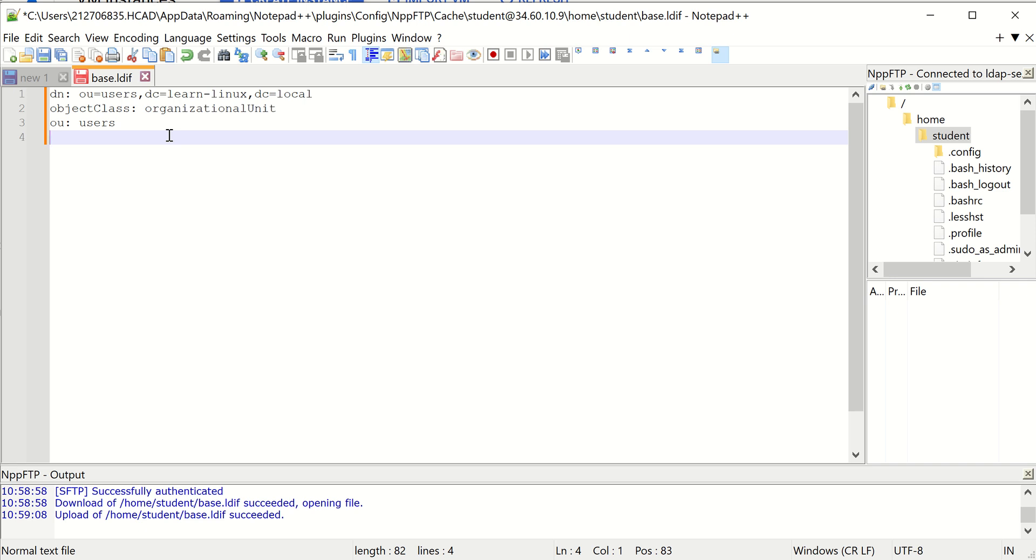And it happens to be aligned with the shadow password suite in Linux, so that we can use these user accounts with Linux that we create. So we're basically going to create all of our users in LDAP, and Linux is going to leverage that. It's kind of what we're doing here.